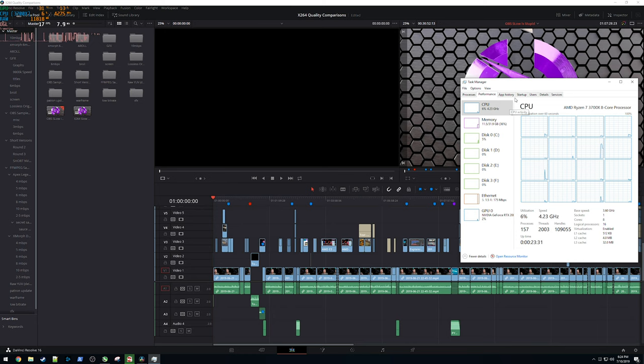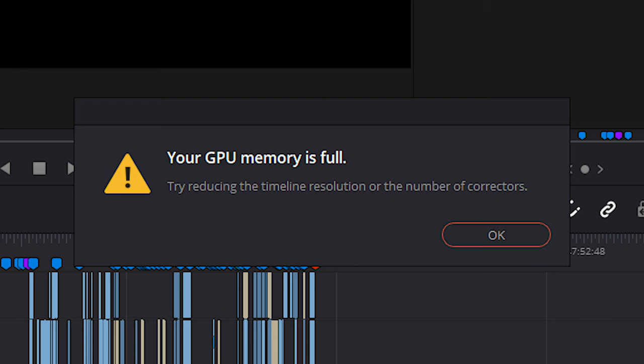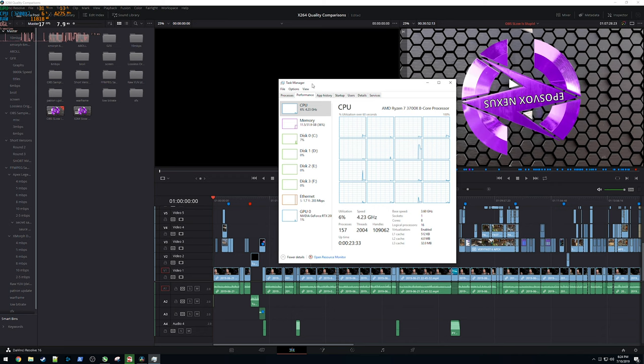Which caused my 1080 Ti, which is what I primarily edit on, to constantly throw GPU out of memory errors and weird errors like that, which I ran into on the 2080 here, but never did I see any of these errors on the 5700. So that's interesting.